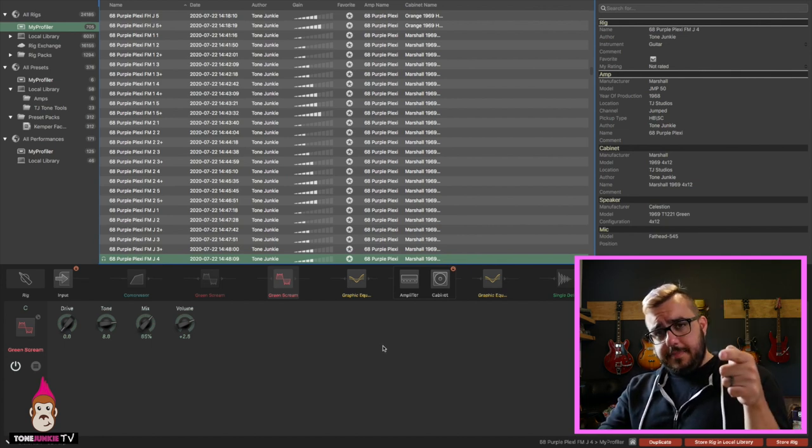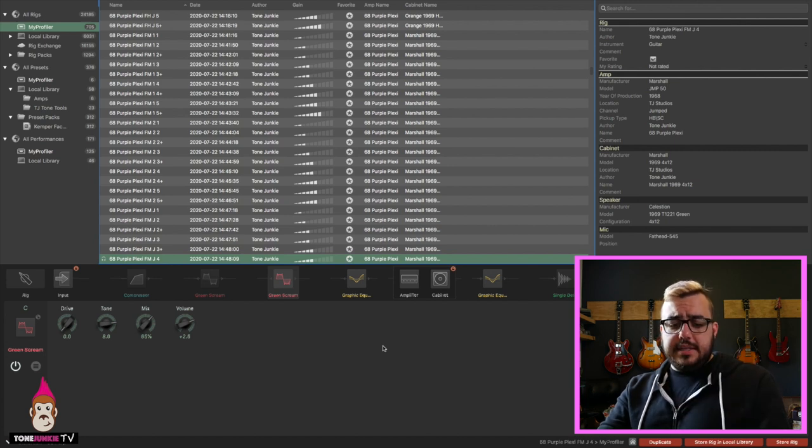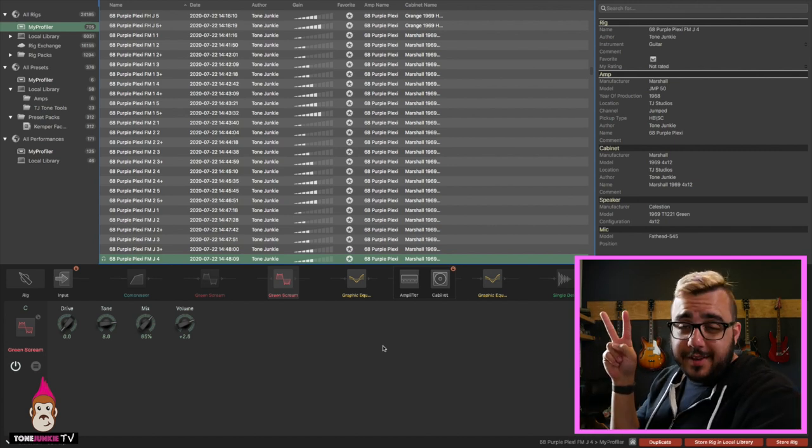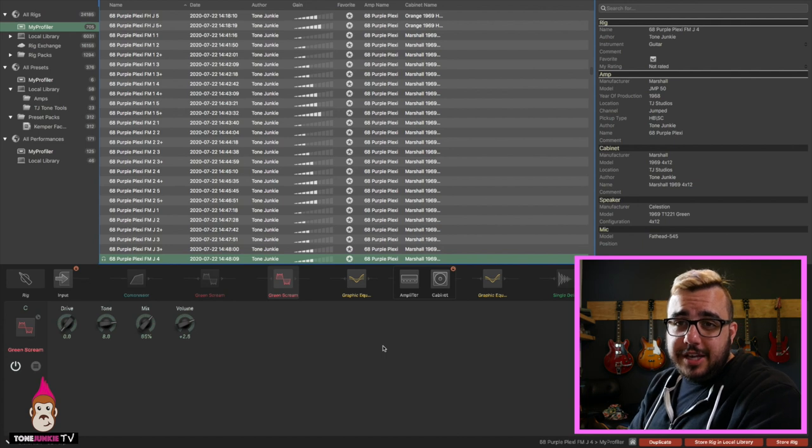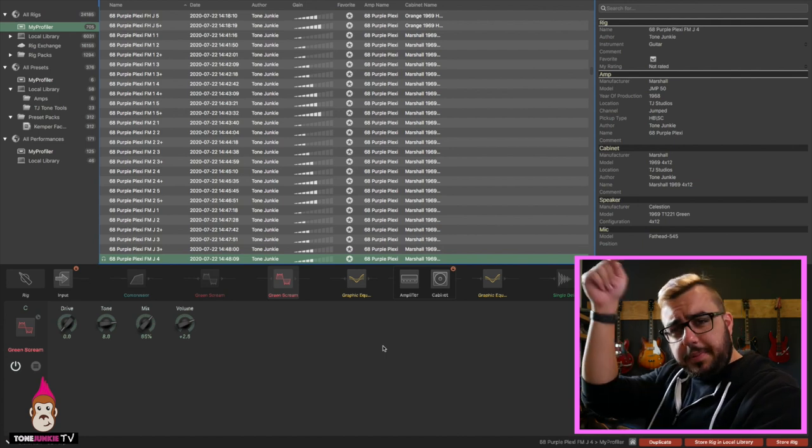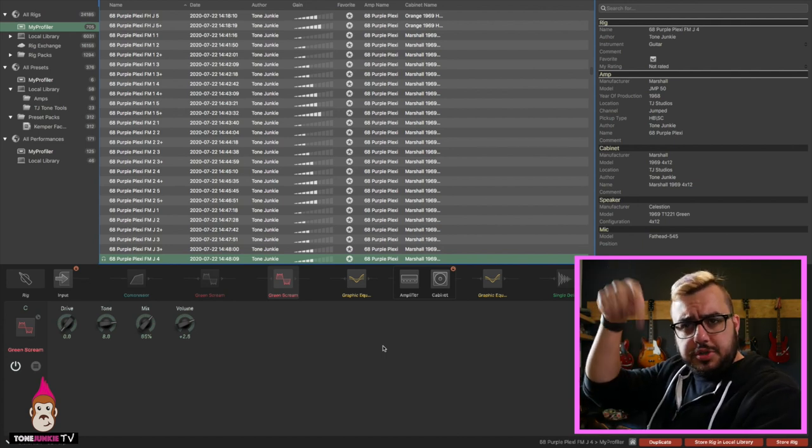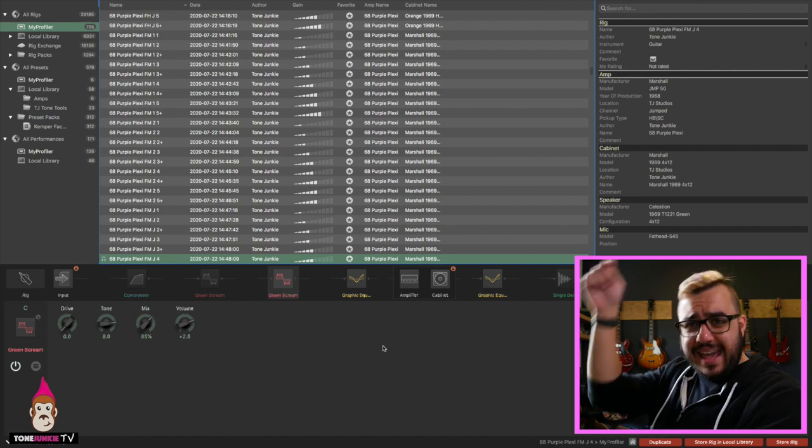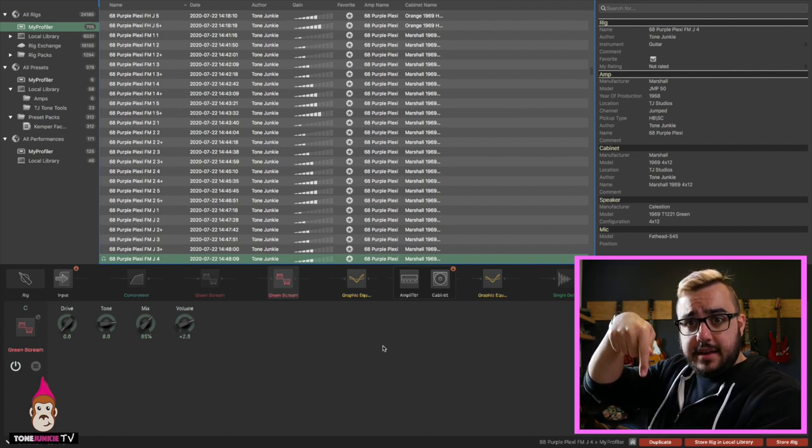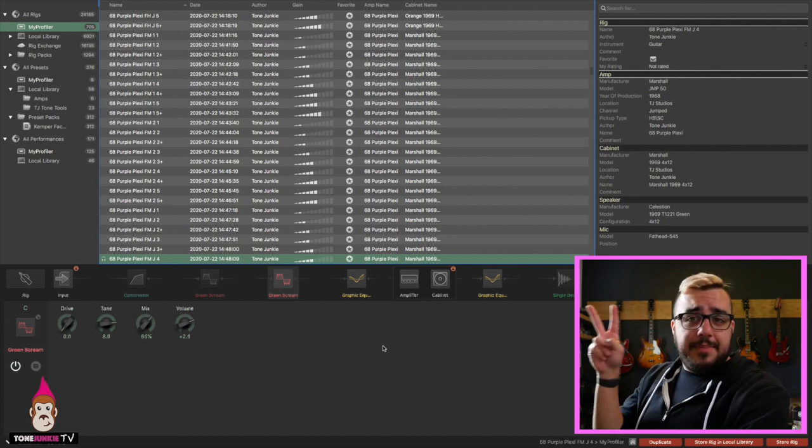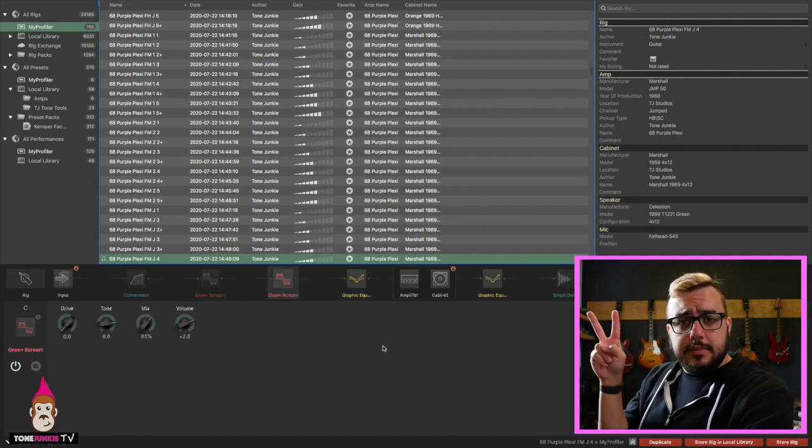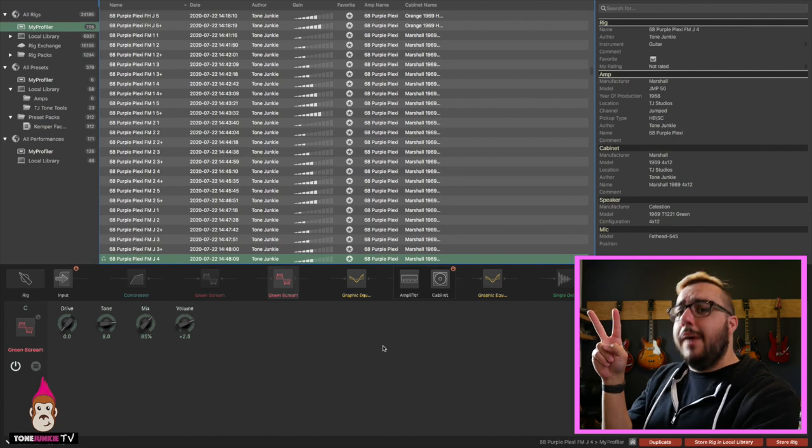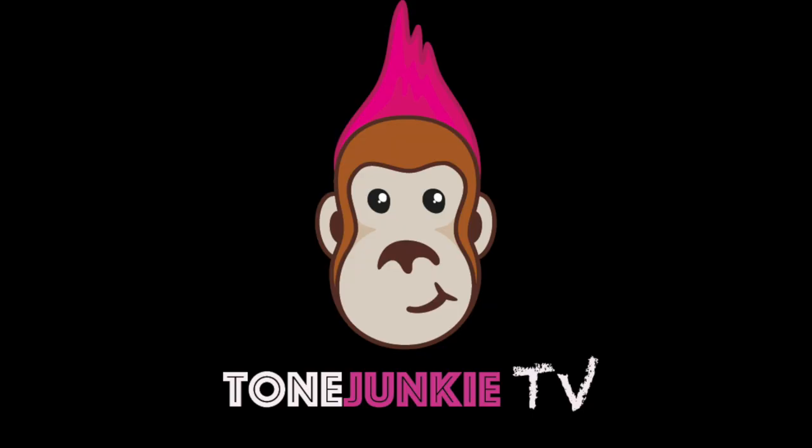But that is how I approach rock lead sounds on the Kemper. Hope this has been helpful. Like, subscribe to get anything out of the Tone Junkie videos. Thank you so much. The 68 Purple Plexi, it's on the link down below. Tone Tool stuff is in the link down below. And, well, that jam track's not out yet. But look out on the YouTube channel. My name has been HW.